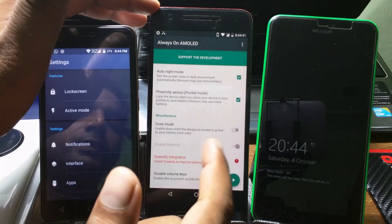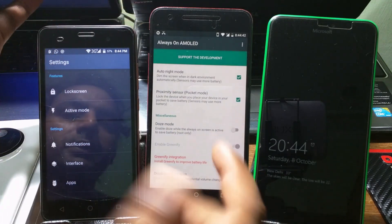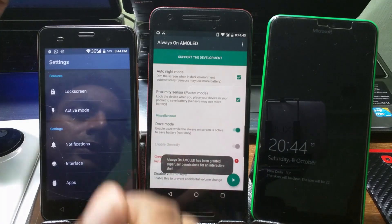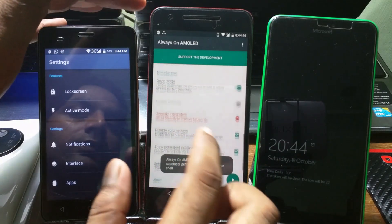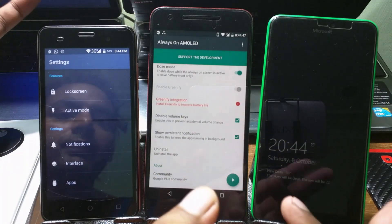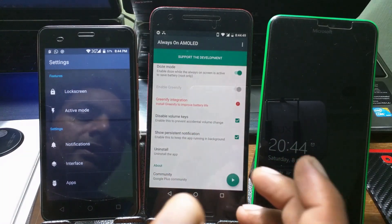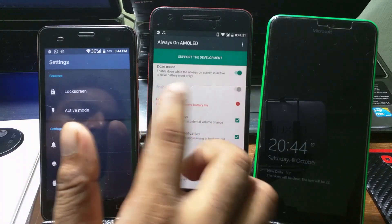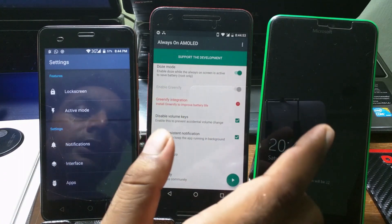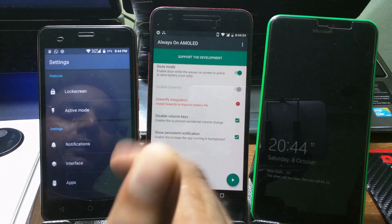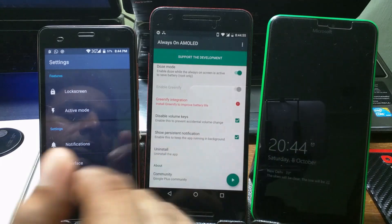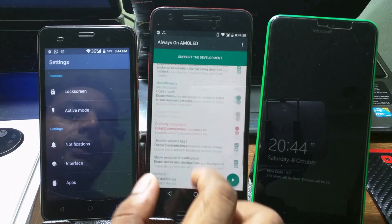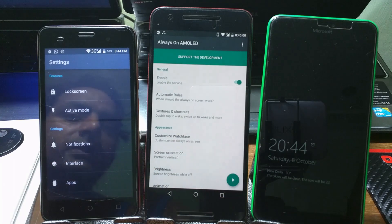The app also has Doze built in, which means it should save your battery. If battery life is a concern, this helps. But if your phone has a 4000+ mAh battery, you don't need to worry too much. If you're not on Marshmallow, you can install Greenify to get a similar Doze-like feature on your phone. There are a lot of options to play around with.